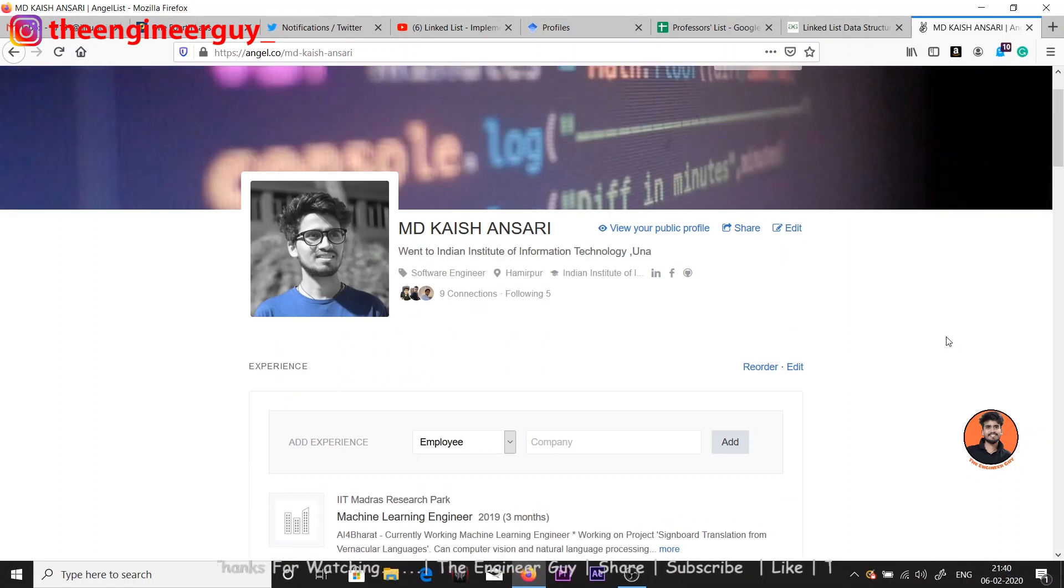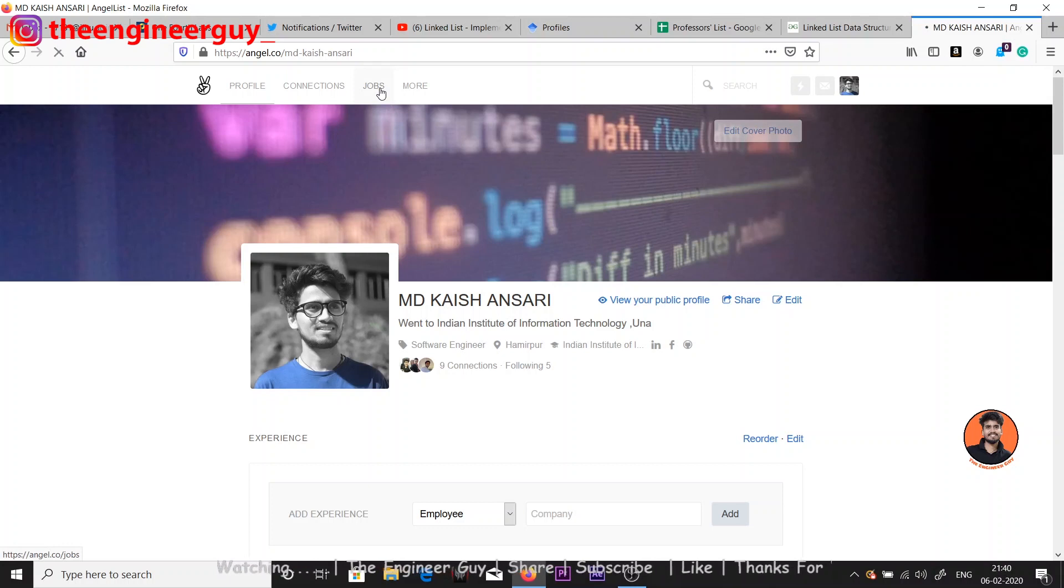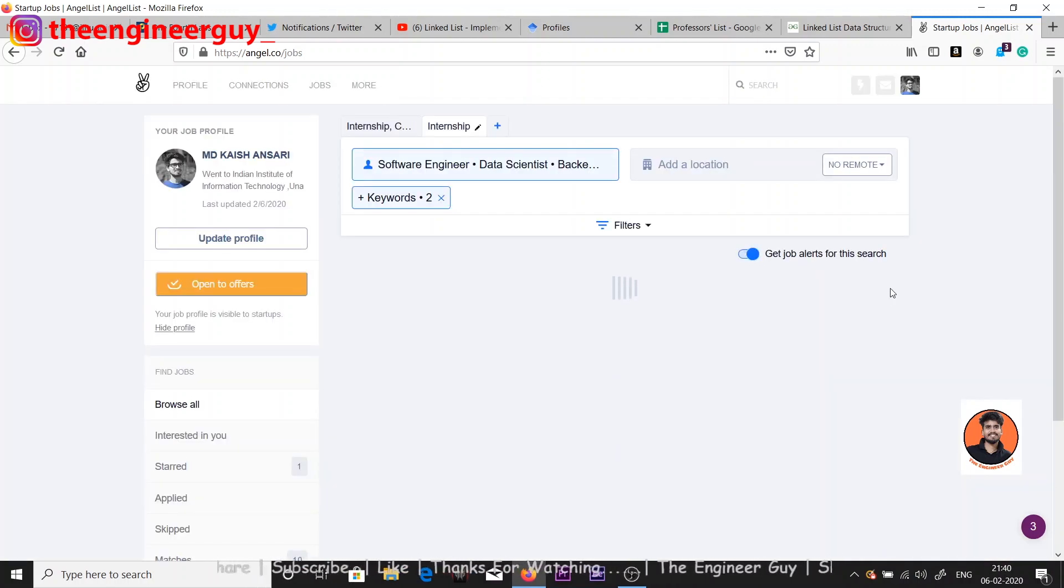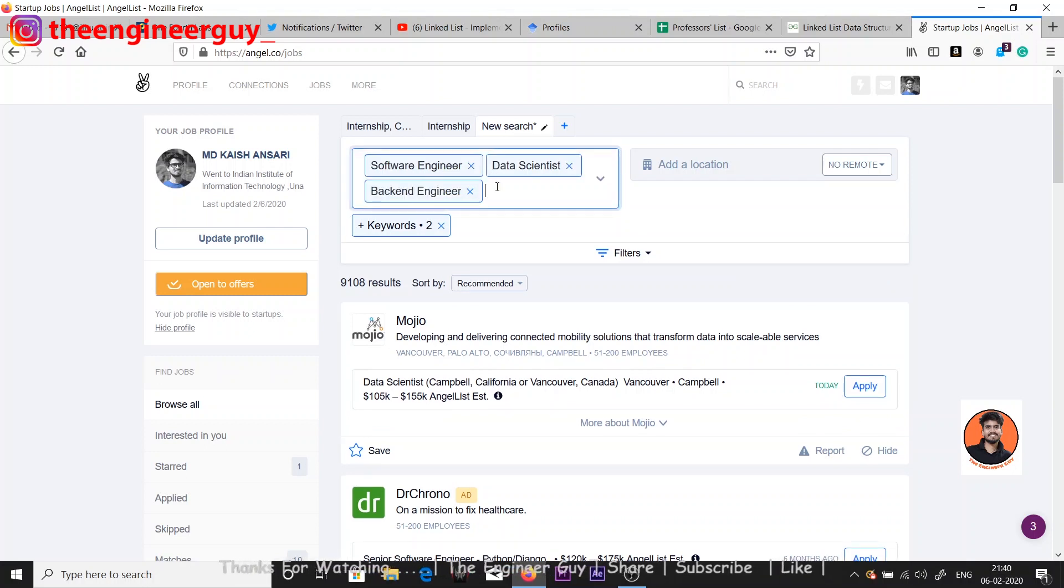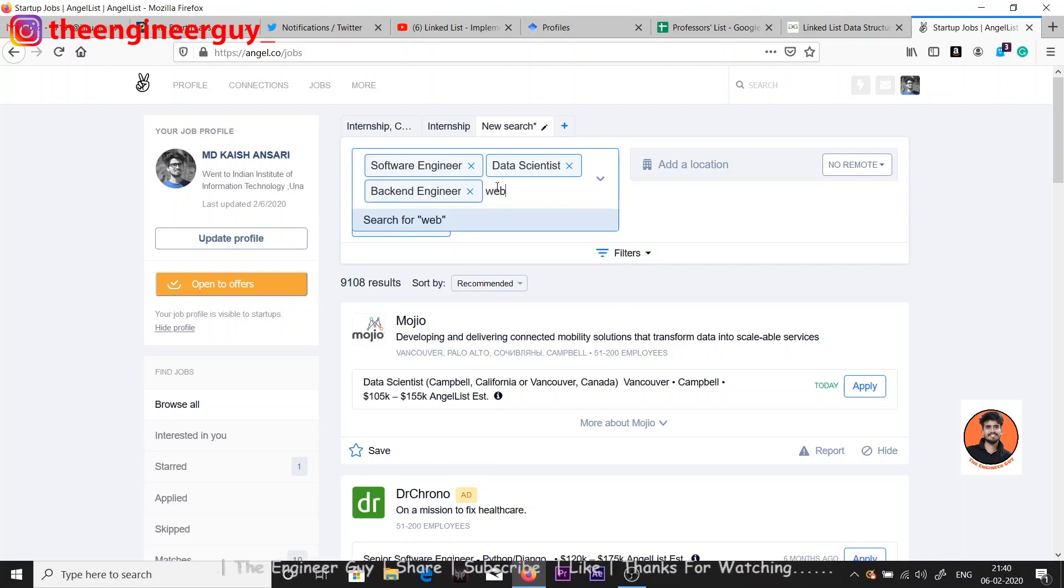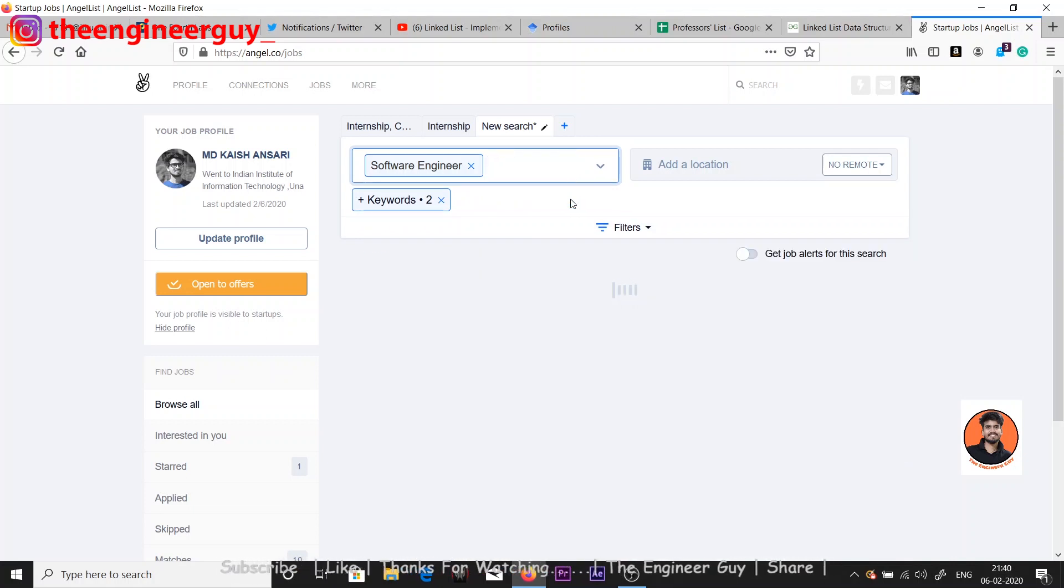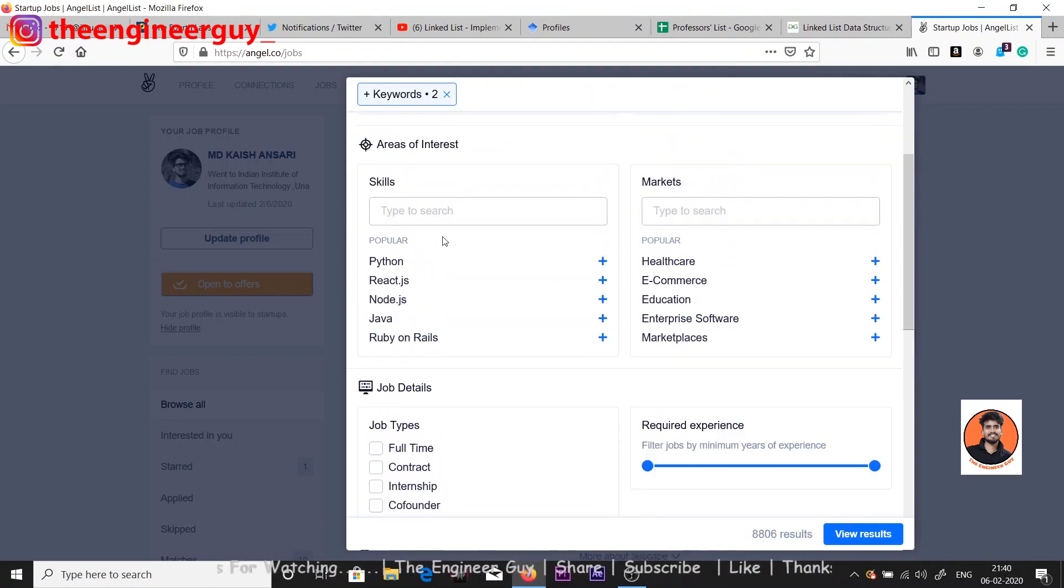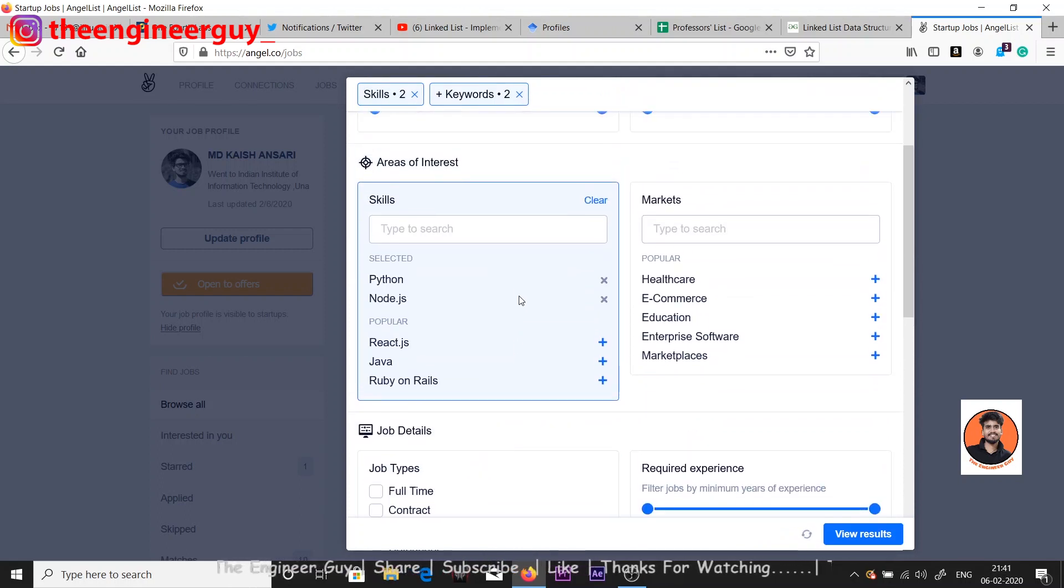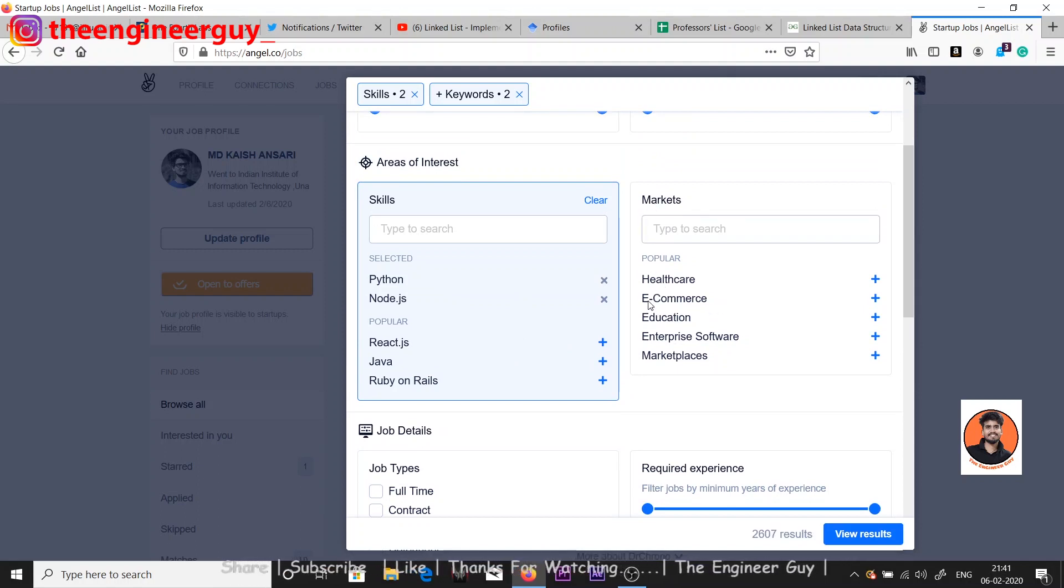After making the profile, just go here on jobs. Internet is slow. On jobs you will get something like this. You can add something like software engineering, data science, backend, or web developer - in which field you want to apply for internship and it will be shortlisted. I'm looking for software engineer. You can see you can add your keywords, add skills like Python or Java - in which skill you are looking for internship. The marketplaces like healthcare, ecommerce, education, and job details - what kind of job you want.